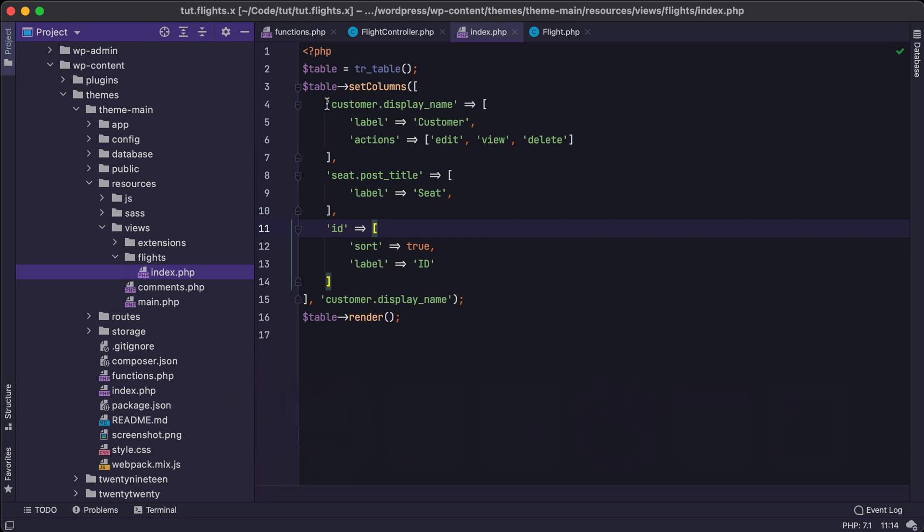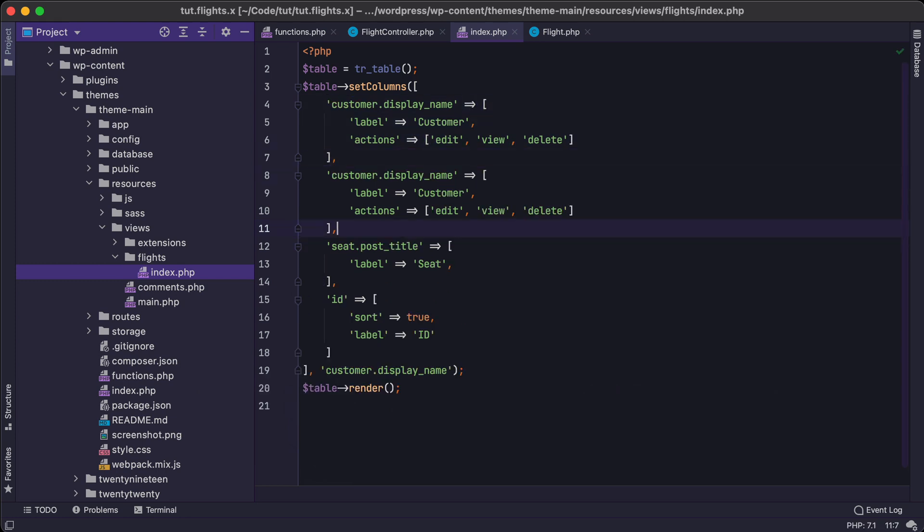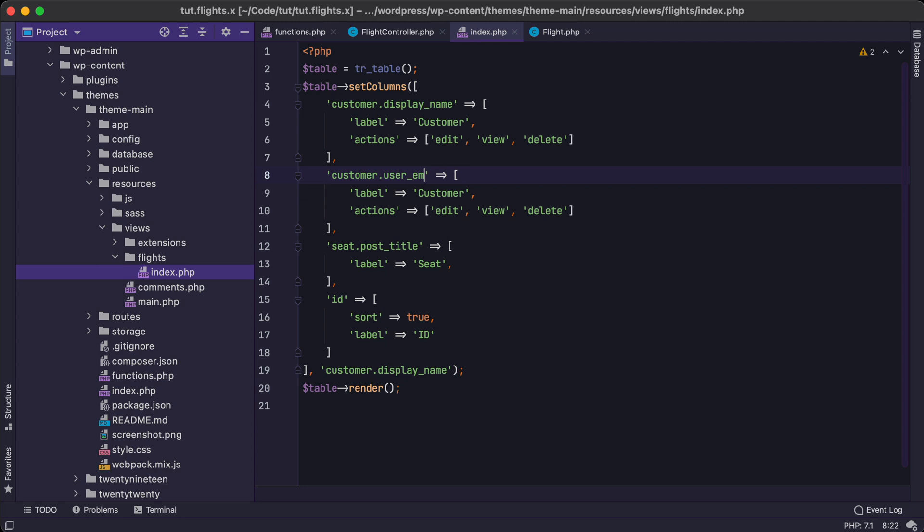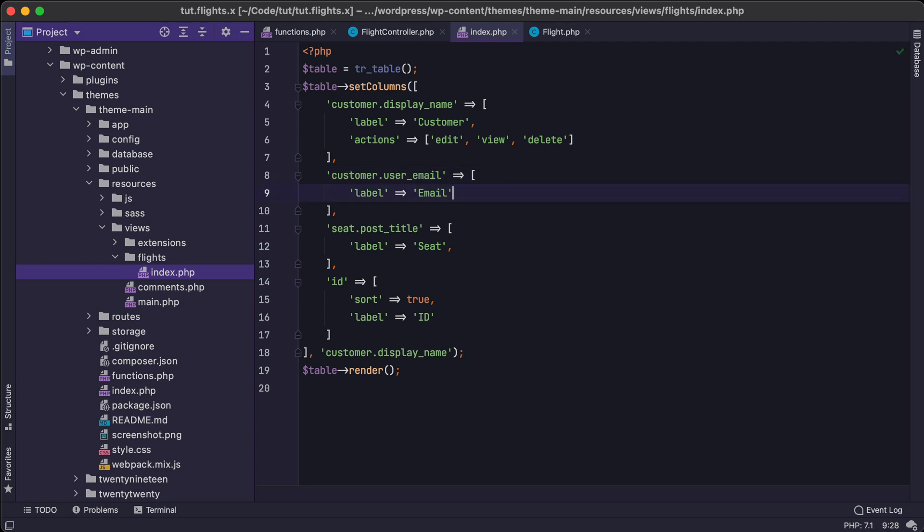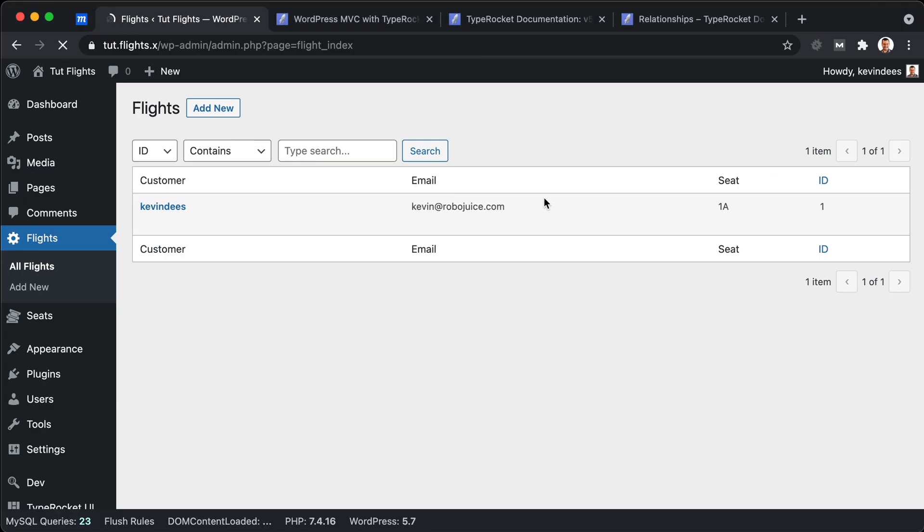So back here, we'll just copy this, paste it in. I think it's user email. I could be wrong. So we'll just do email here and we don't need quick actions. So we'll save that, jump back to the browser. Refresh. Yeah. And there we go. Now we have the customer's email. Yeah. So that's our table view for this particular admin page.